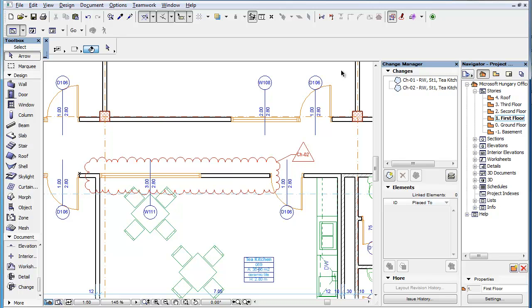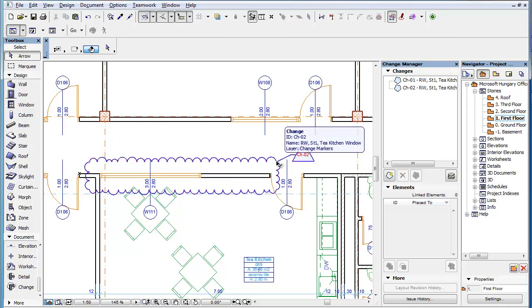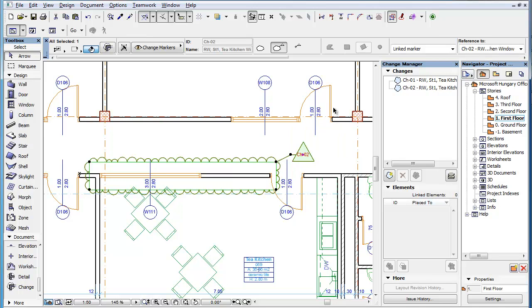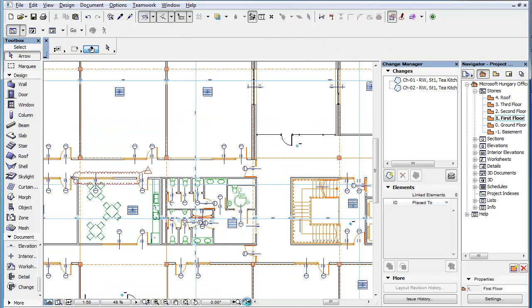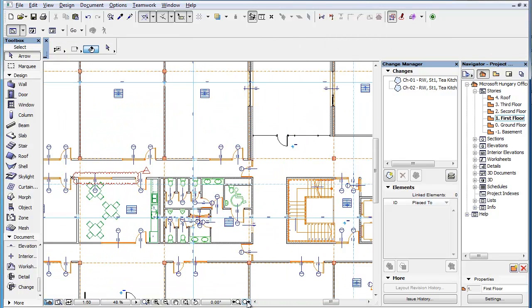This clip details the various placement options and general settings offered by the Change Marker Tool. The Change Marker Tool lets you place Change Markers. When placing Change Markers with the Change Tool, there are several general and placement options you can choose from.